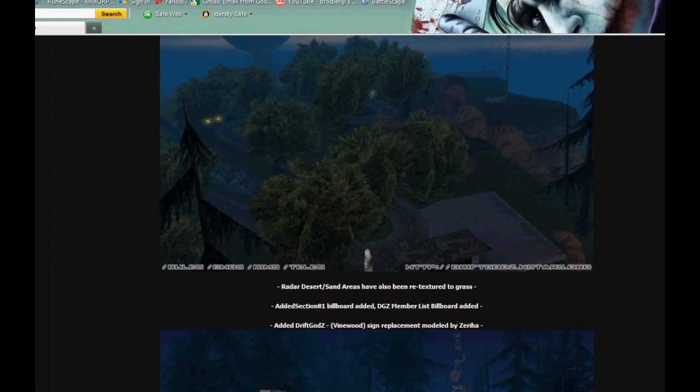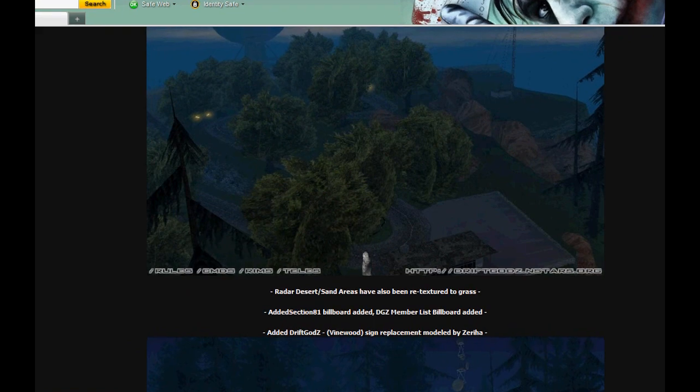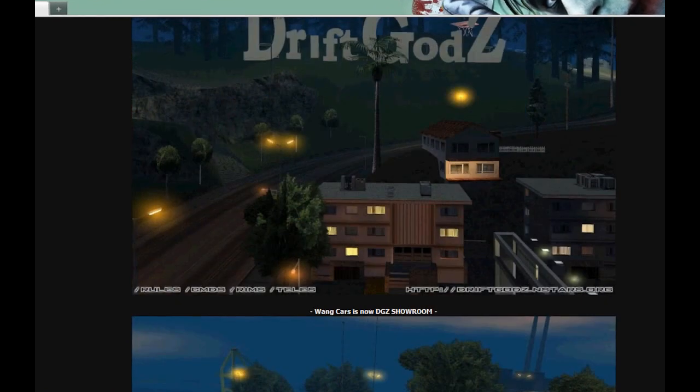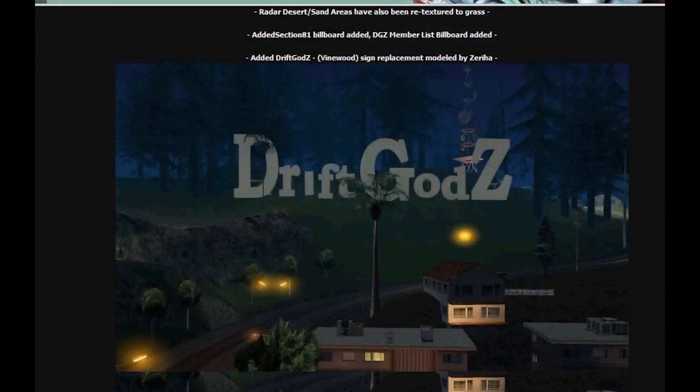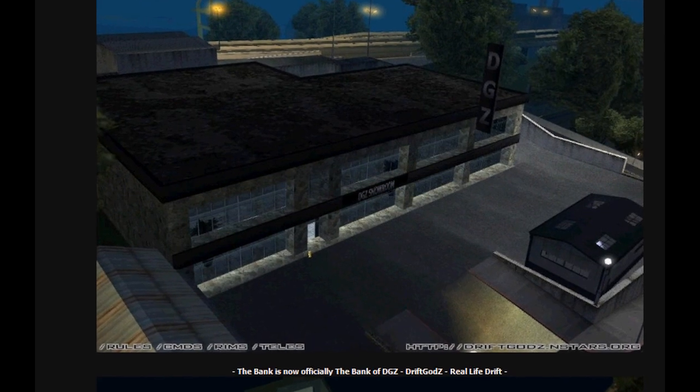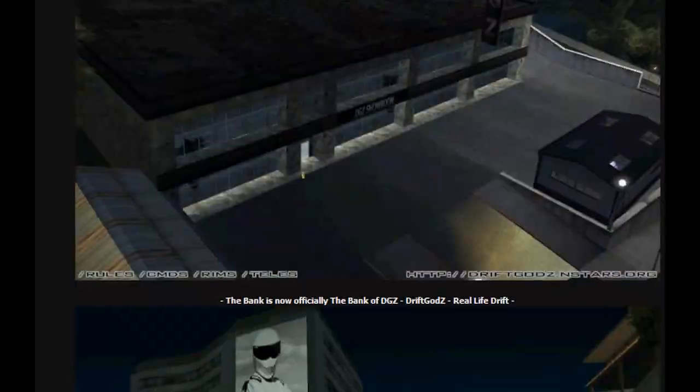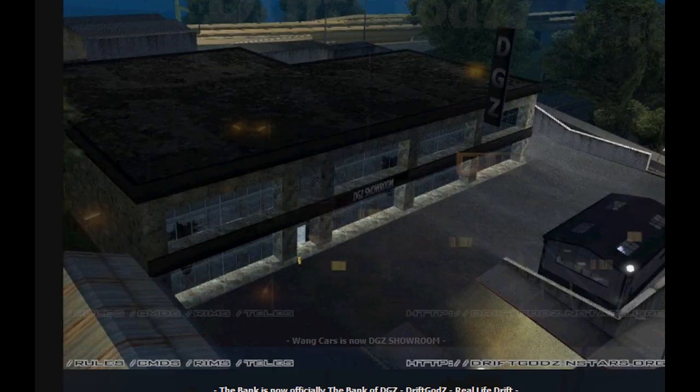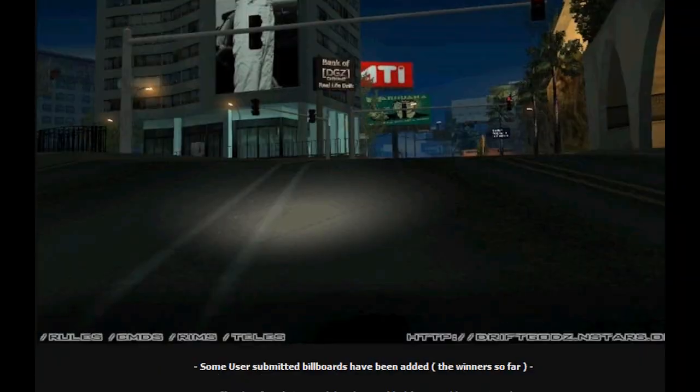All the dirt green to grass, DriftGods sign, and DGZ Zed showroom.